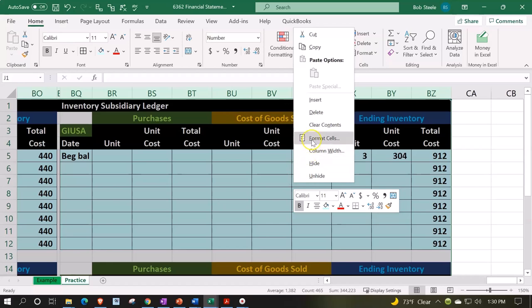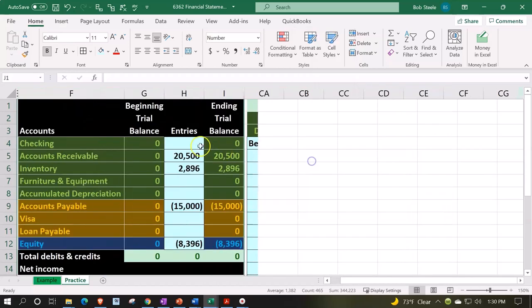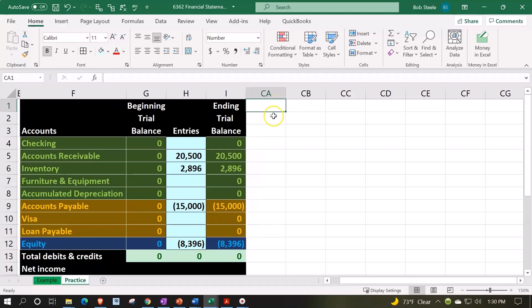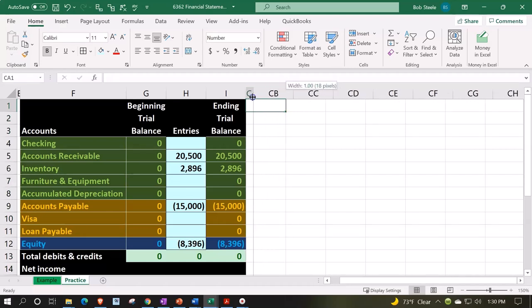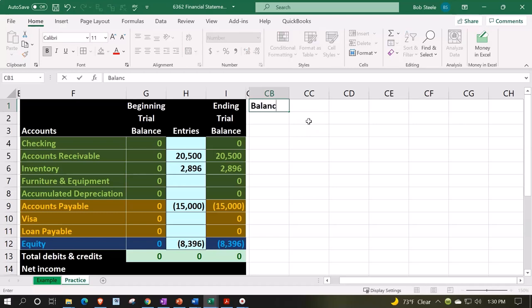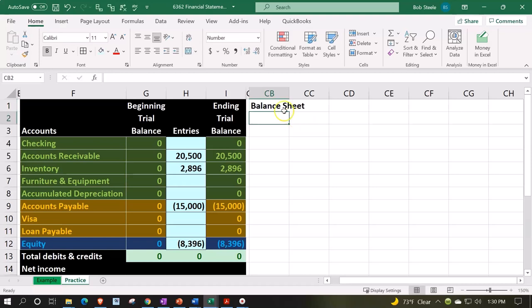In any case, we're going to go over here to BZ, we're going to right-click and we're going to hide those. So we're going to hide that. And so now we got this side by side. Let's make this another skinny, a skinny CA. So we're going to say then it's going to be the balance sheet.